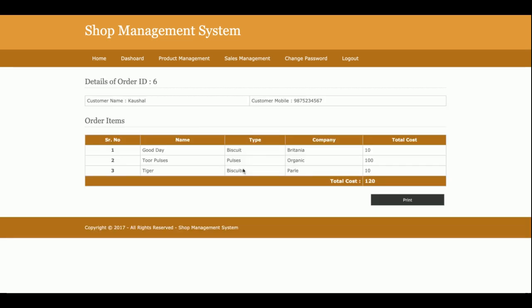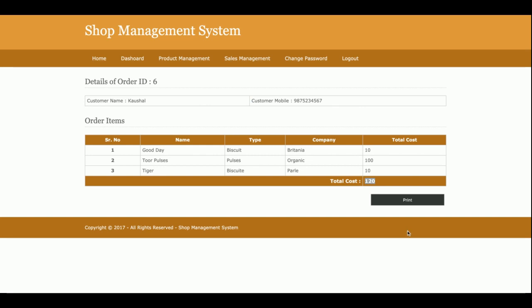Once you click on save order, then that order will be saved. You can see the order number is 6, the customer name and mobile, and the total cost. If you want to print that card, just click on print and the print page will open and you can print the record.